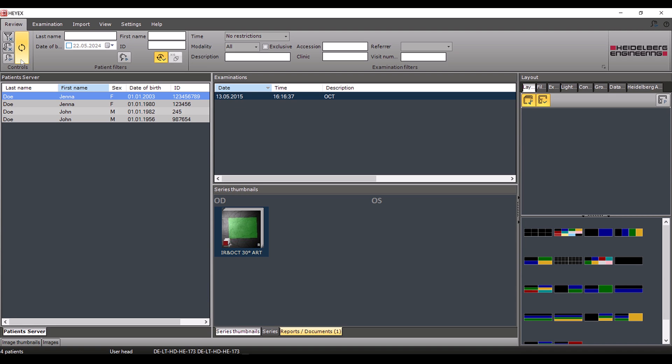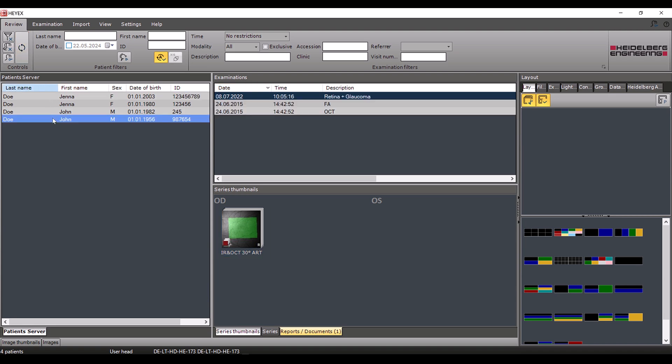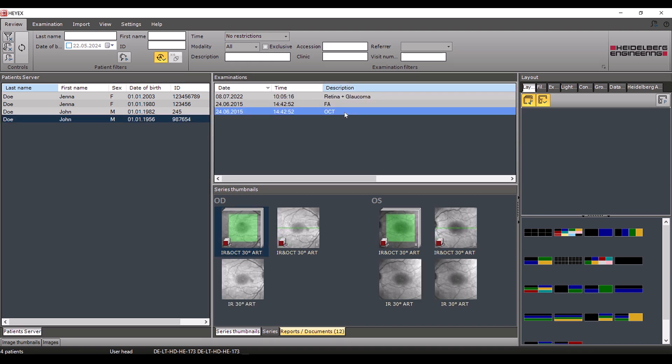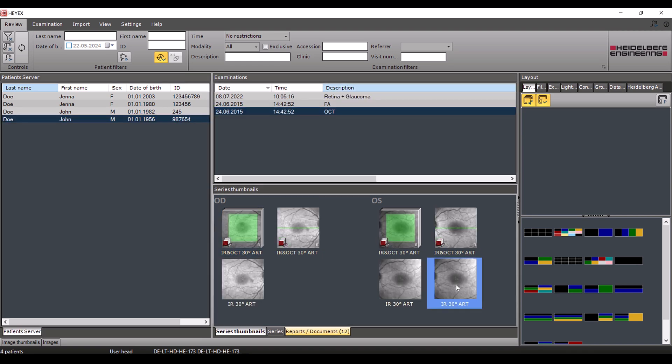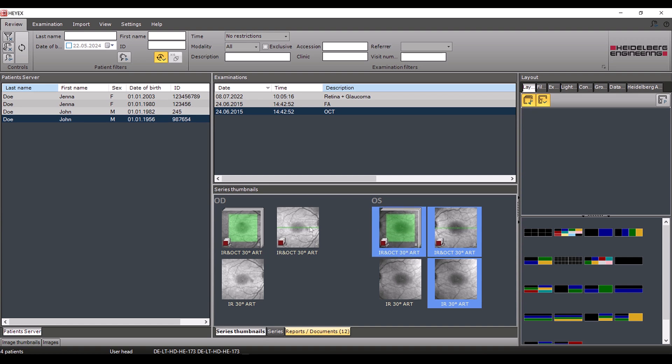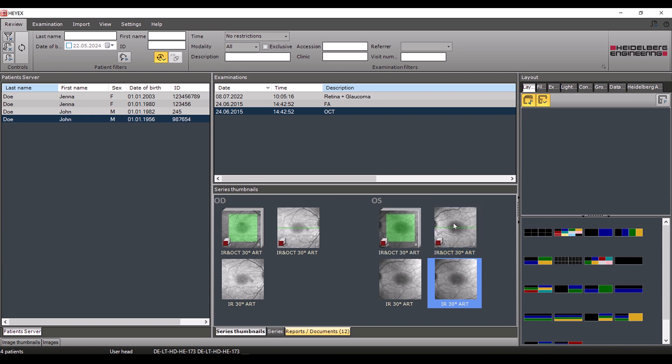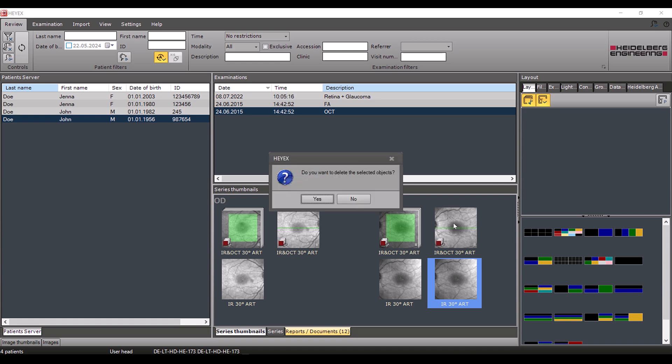To delete data, select the element to be deleted, for example a person, an examination, or a single acquisition, and then press the delete key on your keyboard. If you want to select multiple entries, press and hold the control button while selecting the desired data. Selected elements are always highlighted in blue, in our case the single acquisition. After you have pressed delete, you have to confirm the deletion by clicking yes.